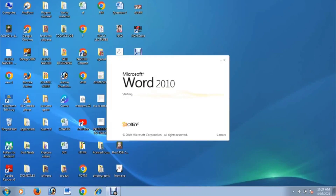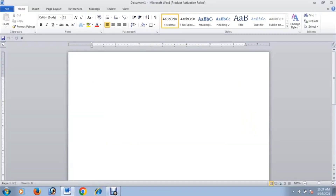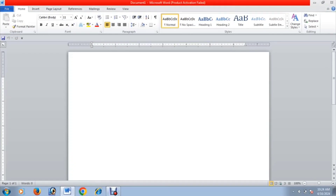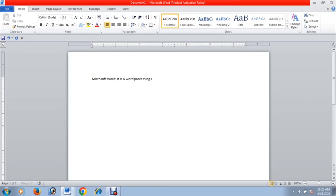If you want to access Microsoft Word, you will need to open Microsoft Word. Microsoft Word is a word processing software.